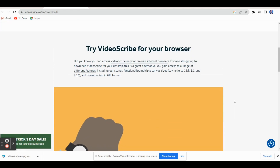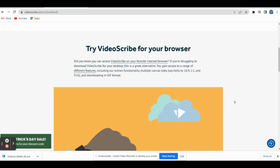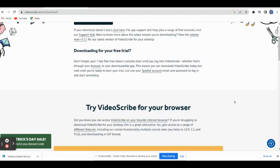VideoScribe is an animated software which can be used to prepare whiteboard animated videos and handwriting animated videos.